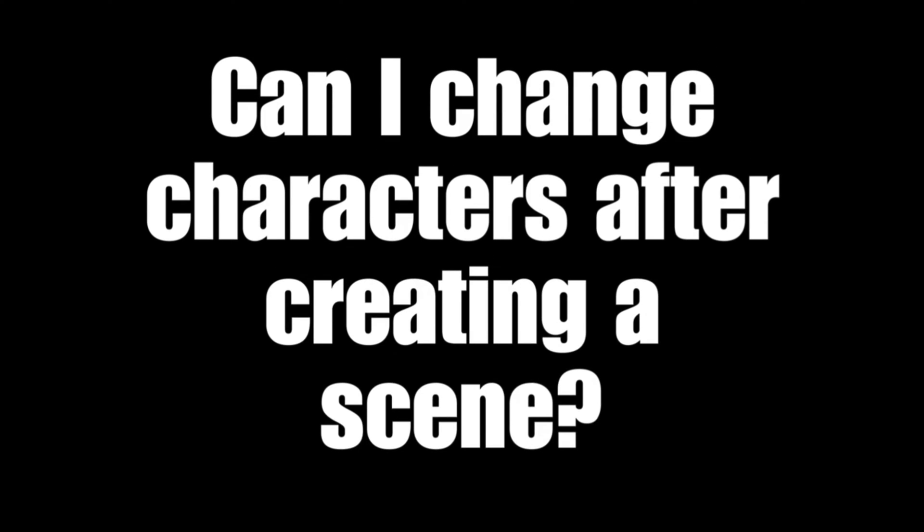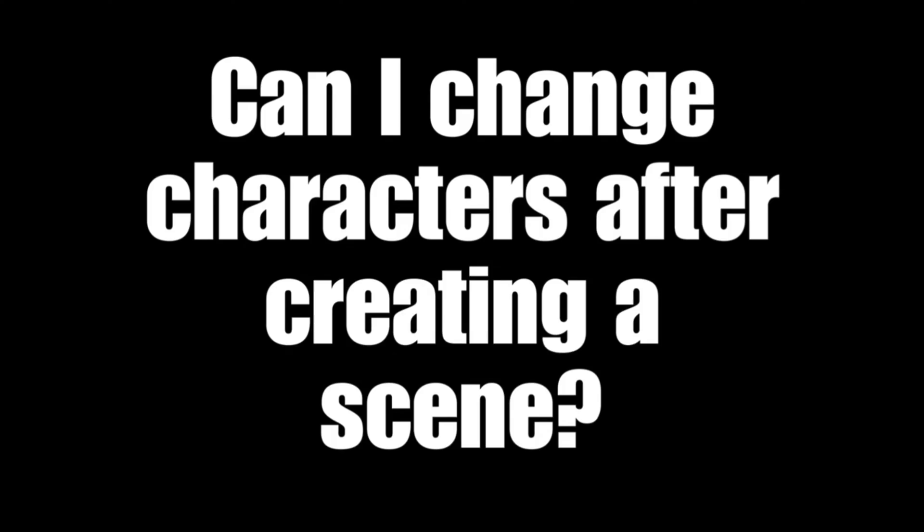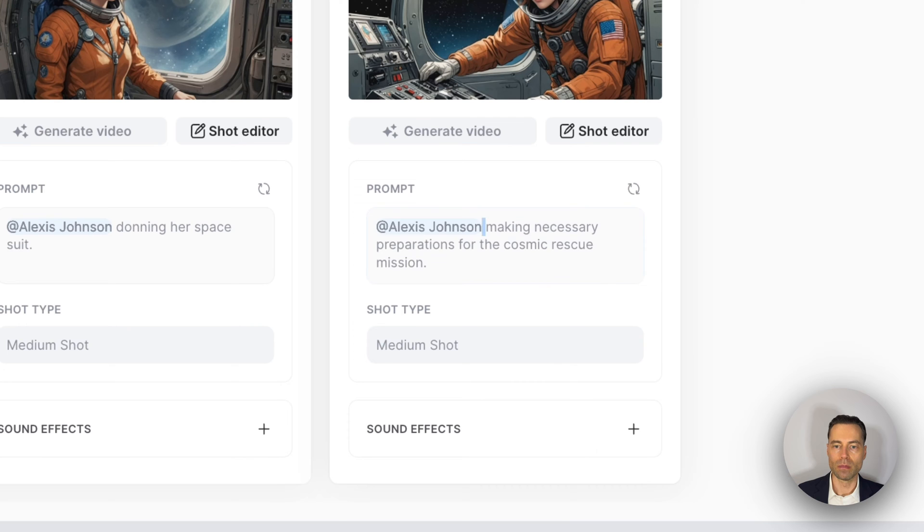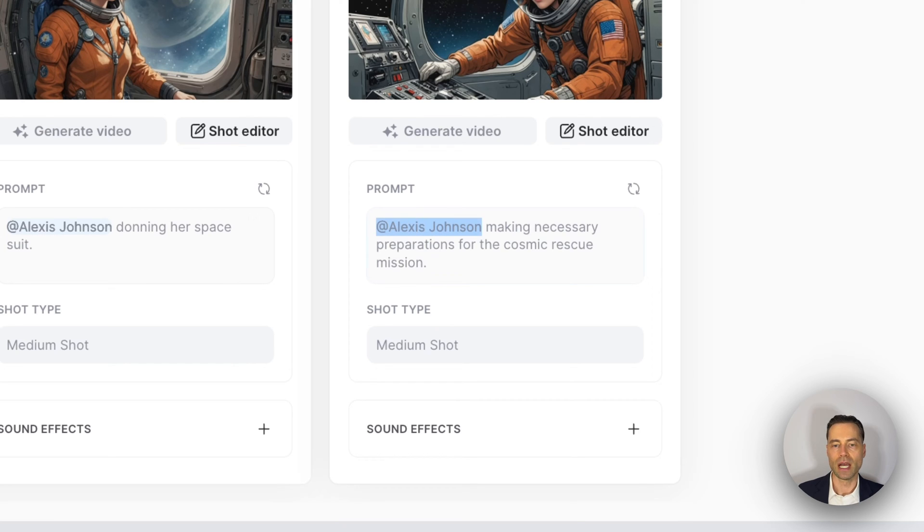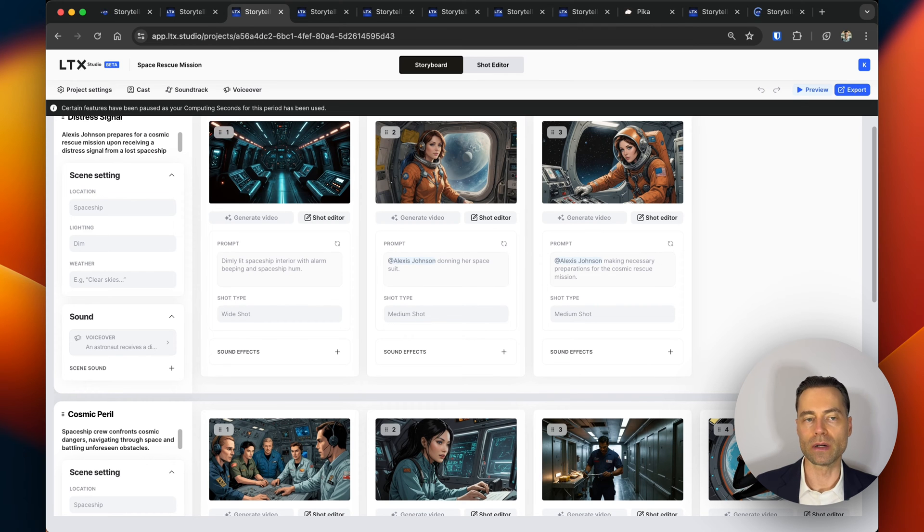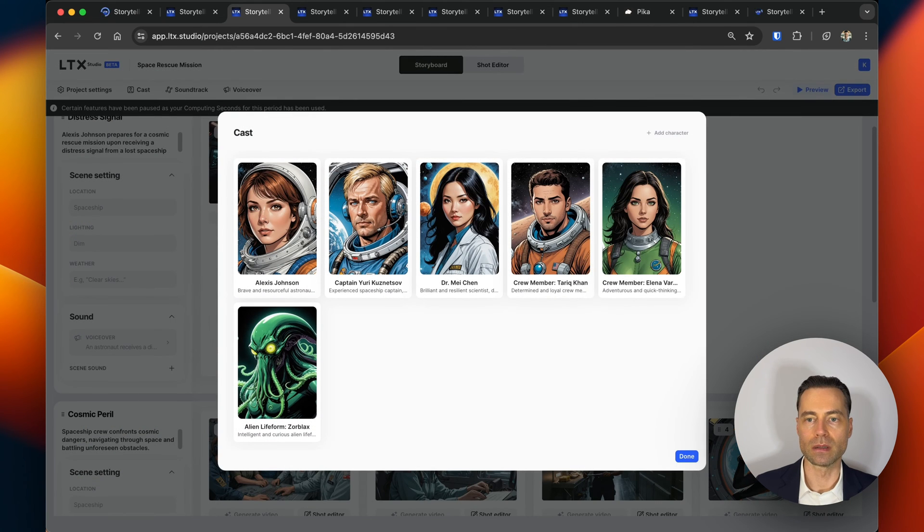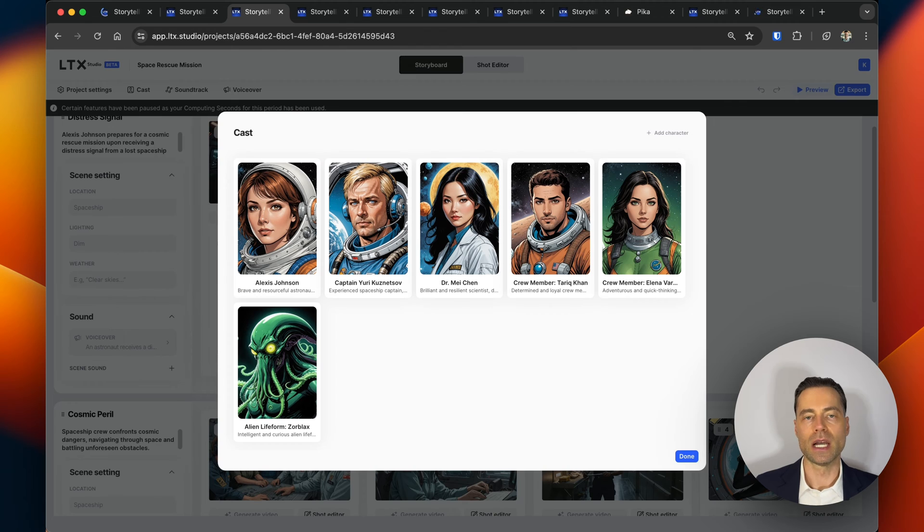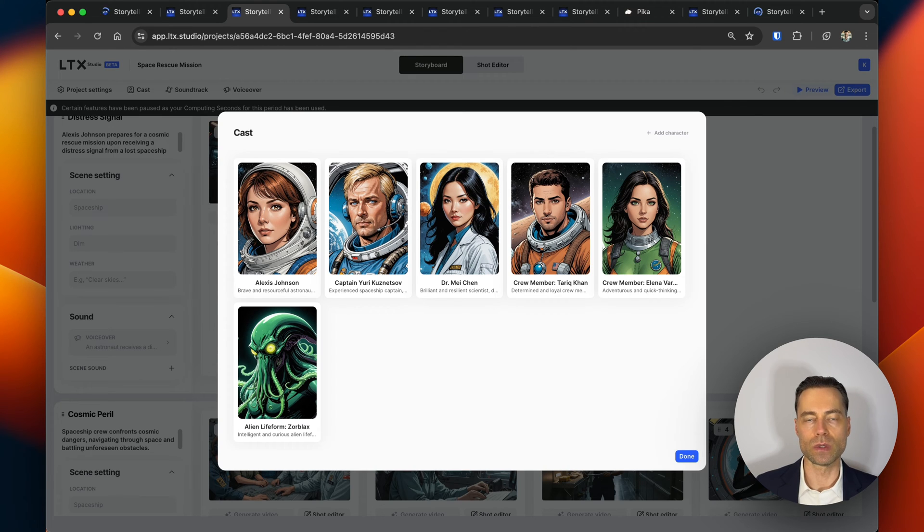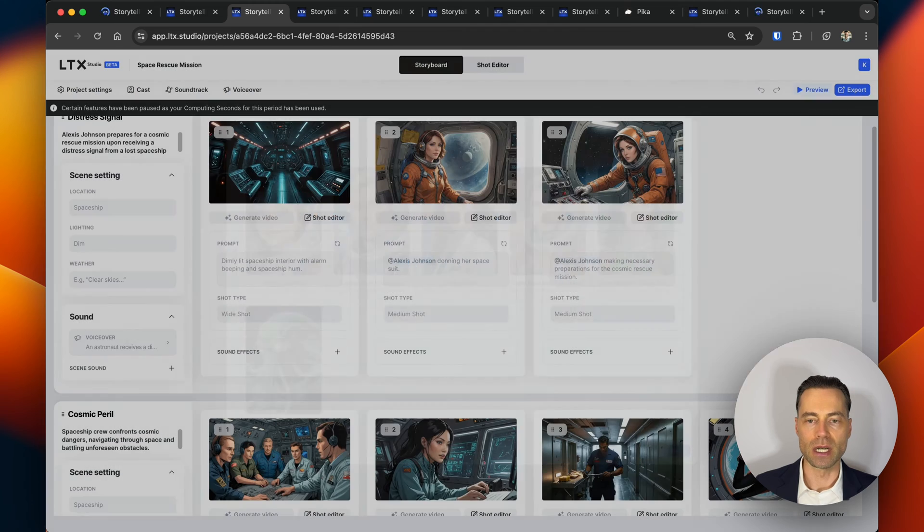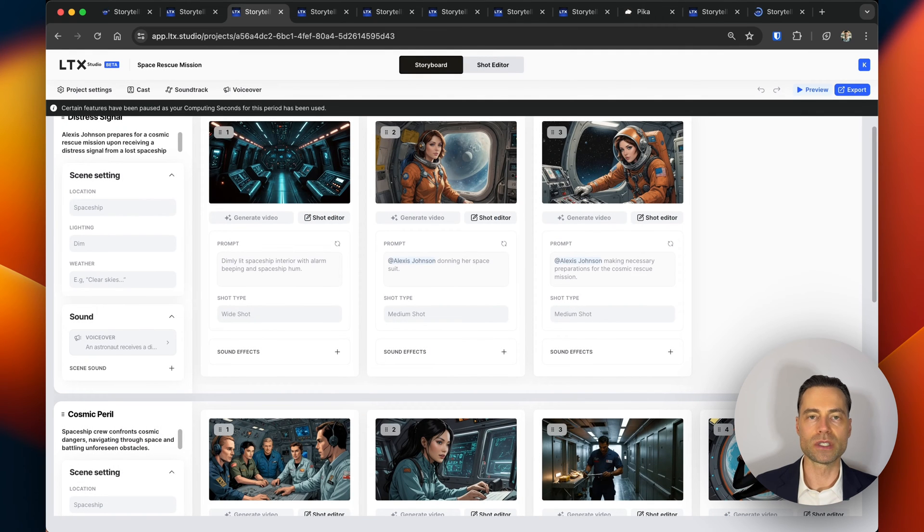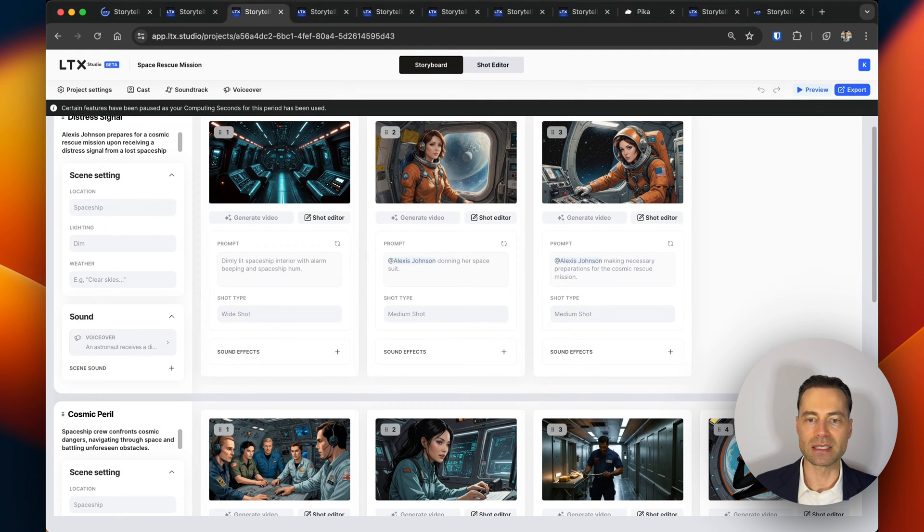Can I change characters after creating a scene? Yes, you can do this in one of two ways. Much in the same way with the frame, you can highlight only the character that's listed and hit delete to remove the character from the frame. You can also create a new character by clicking on the cast button, then clicking on add character and type in the same attributes that you would normally do. Hit done, and once you're ready, type in the at symbol for that new character and you'll be able to add it to the frame.